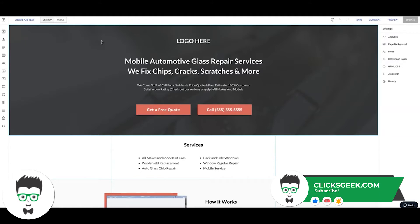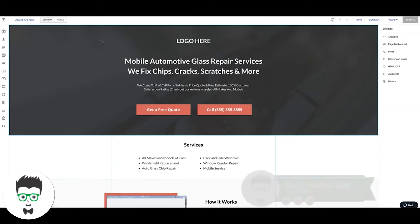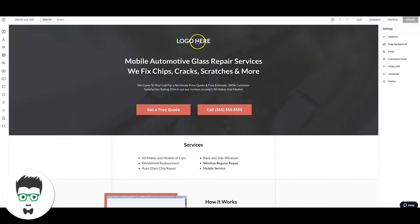I'll drop a link for Instapage in the description below this video so you guys can get in here and play around with the designs yourself. This is the editor, this is what you're looking at.